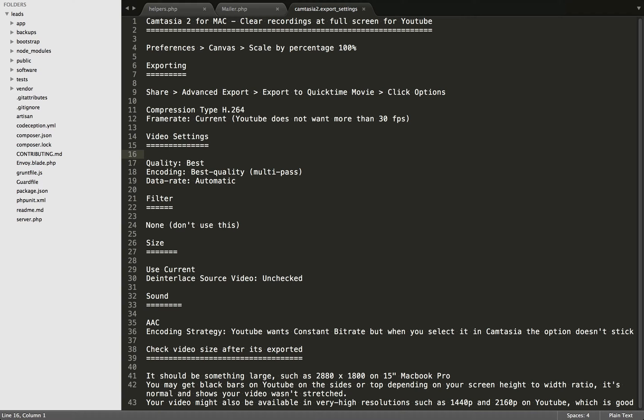I hope this video can be a starting point for a conversation on how you can export clear videos for YouTube using Camtasia 2 for Mac. I hope you will share your suggestions and improvements on the settings I have here so that we can all have more clear videos.